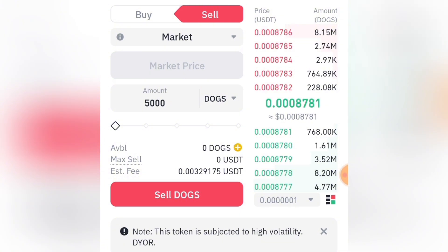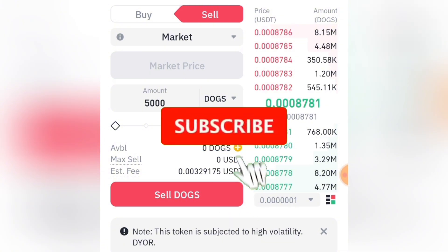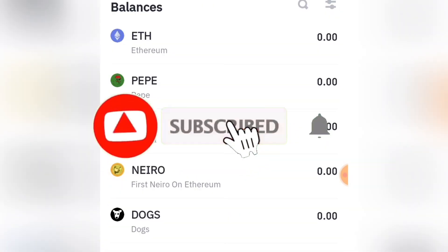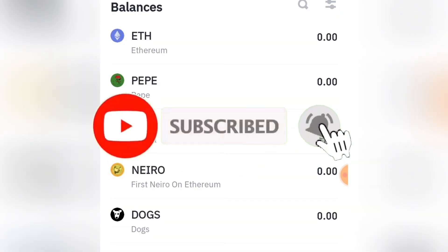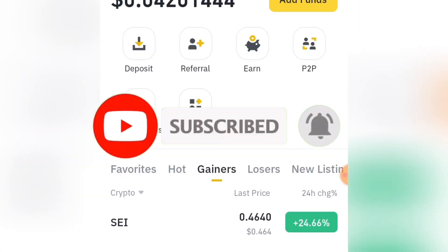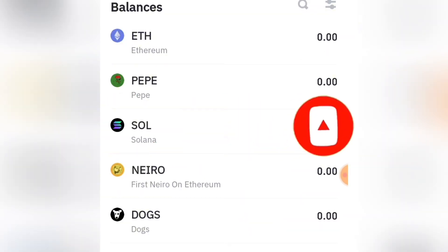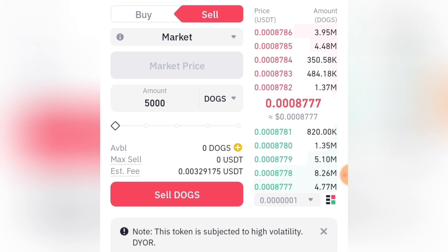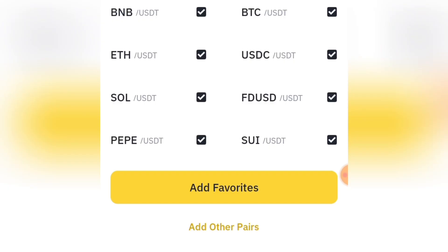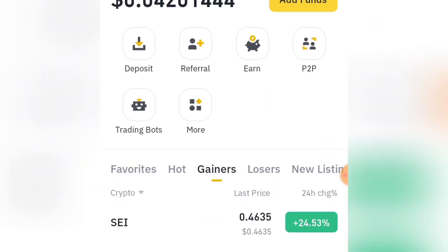So guys, if you got value from this video, smash the Subscribe button and turn on the post notification bell so when I drop another video you'll be the first to watch it and partake in that great opportunity. With that being said, I'll see you in my next video — peace out!